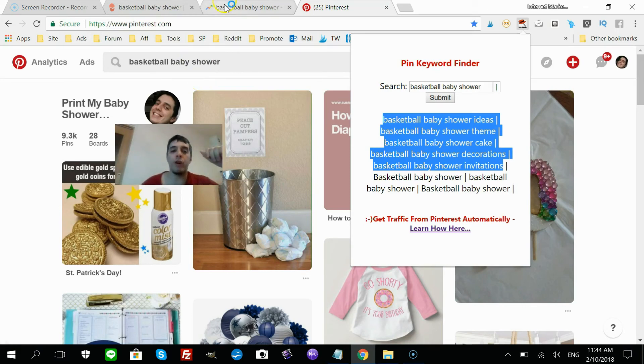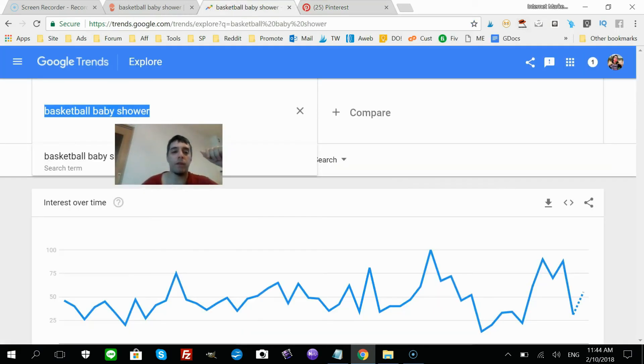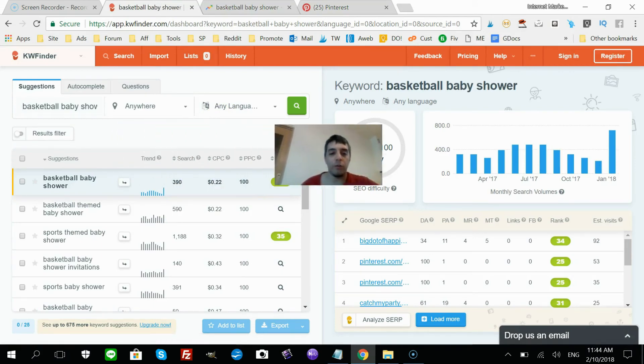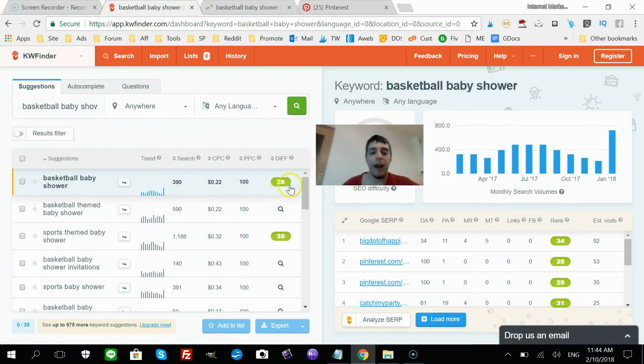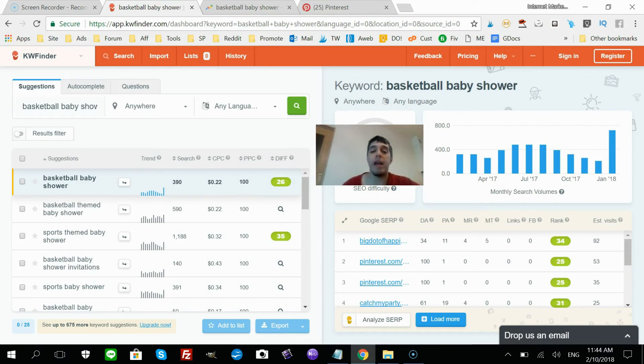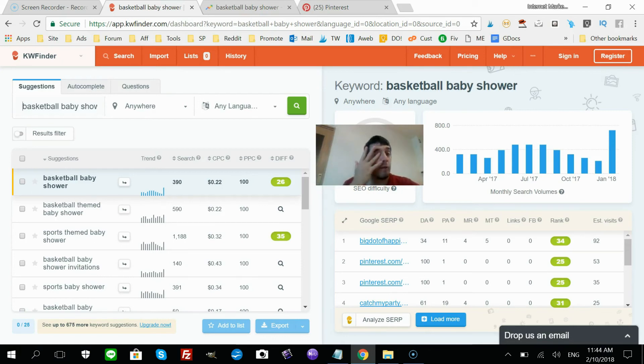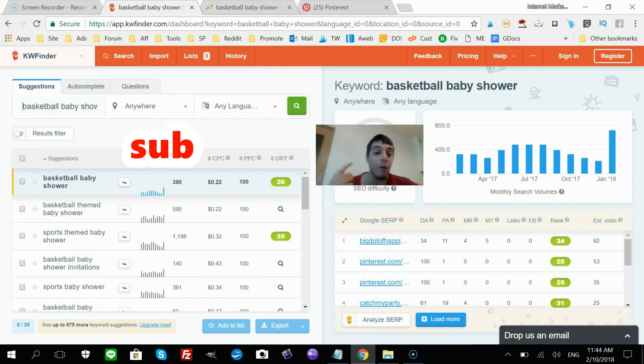But since we know now that this keyword is pretty easy to rank for, I'm gonna create a post, maybe 700 words to maybe a thousand word post, talking about different ways to create a basketball baby shower—how to create decorations and all that stuff. And within that post I'm gonna highlight my digital product, which is a printable set.